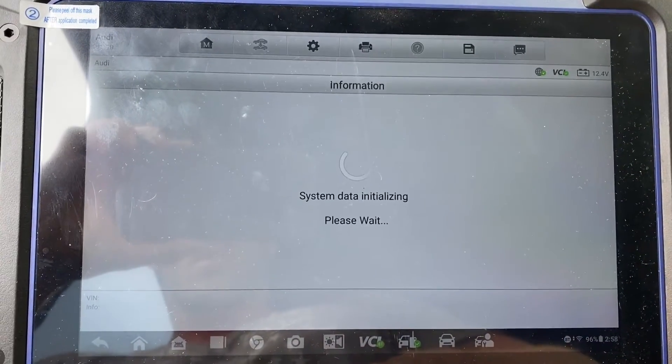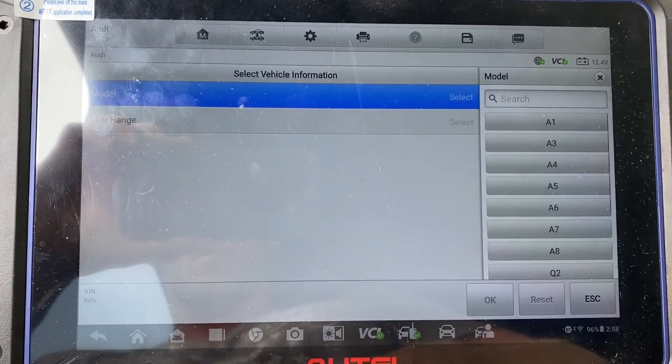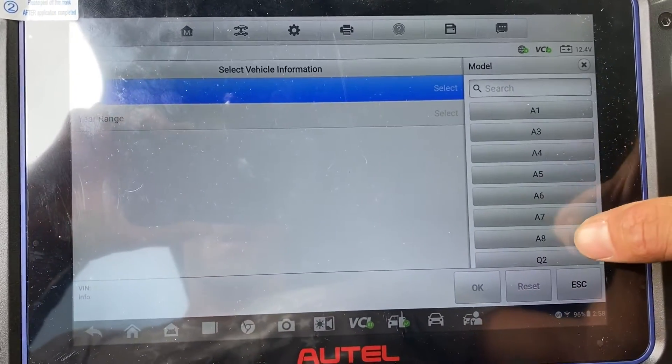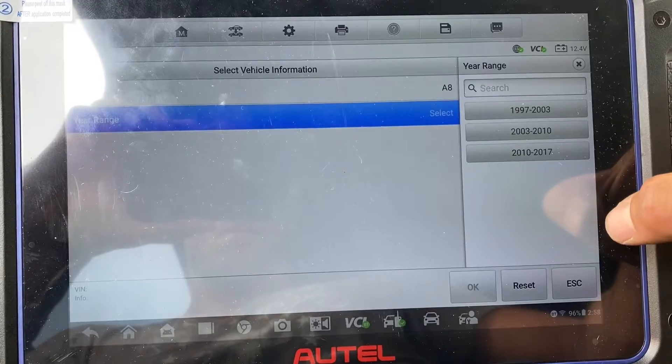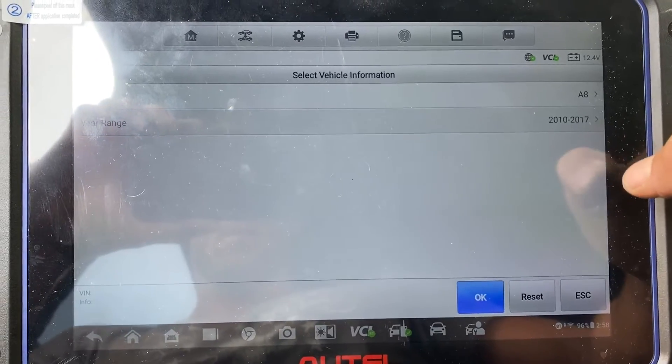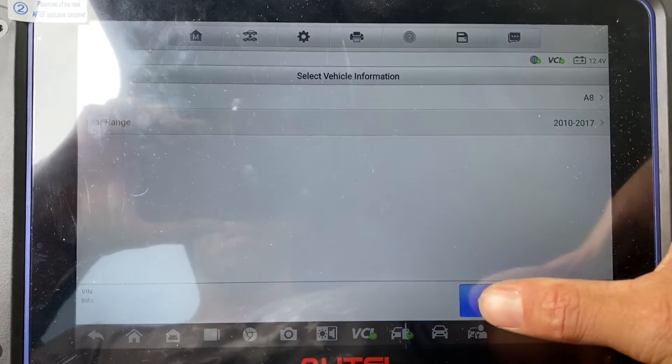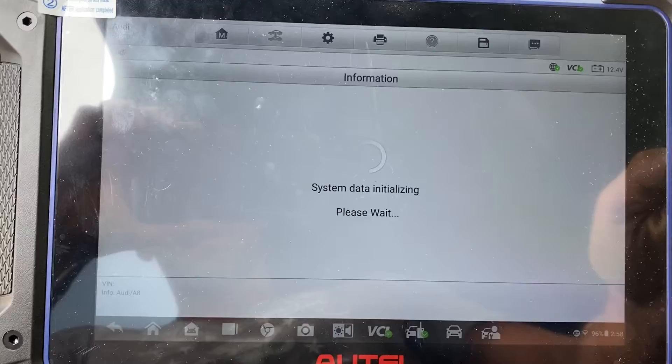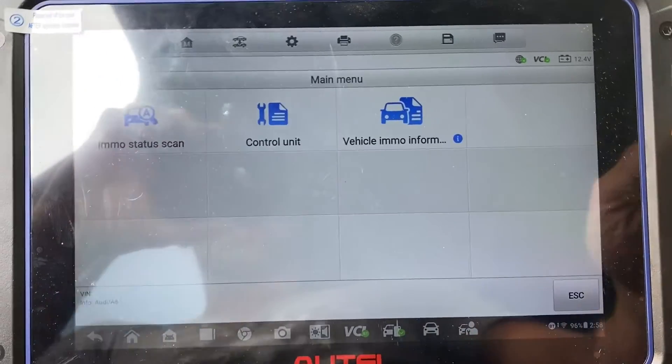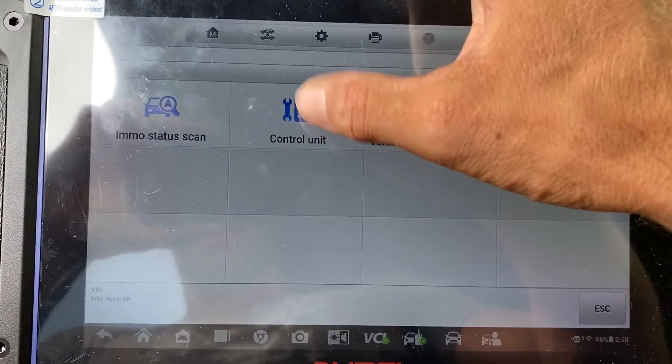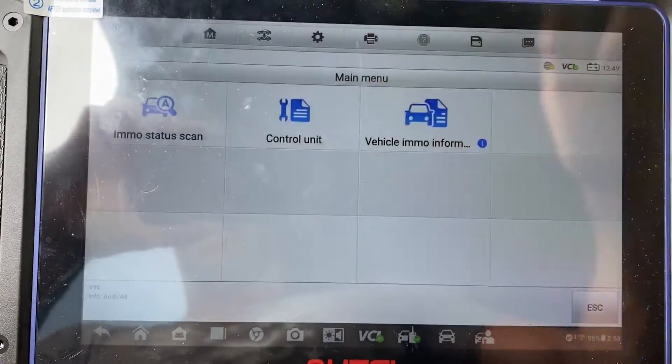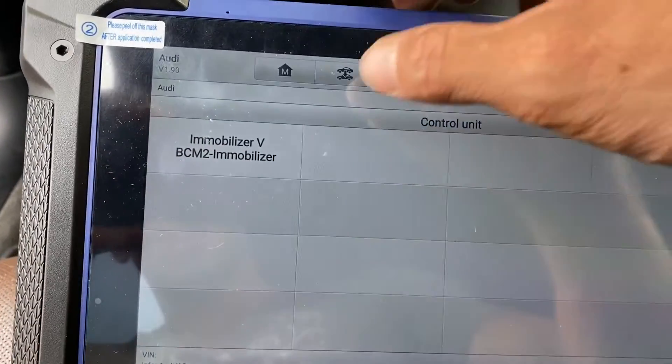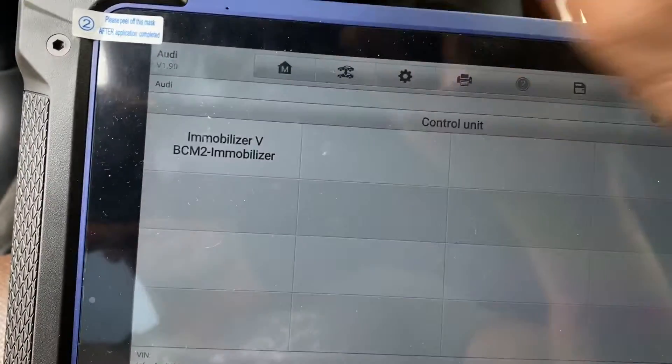Select A8, 10 to 17, okay. Let's go to control unit, the BCM2 immobilizer.